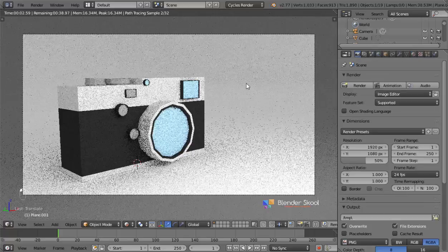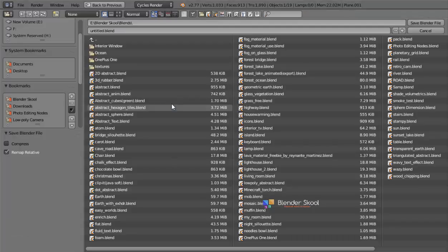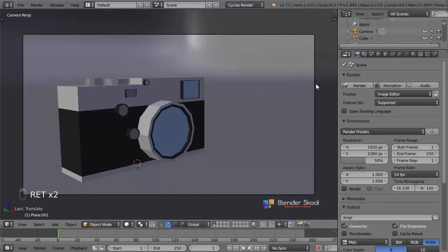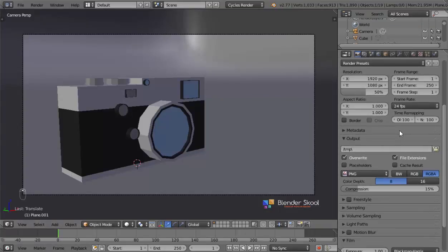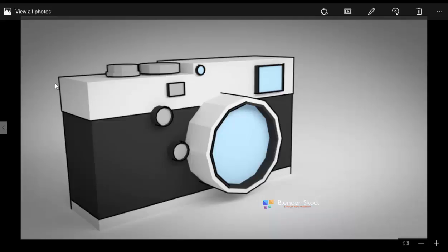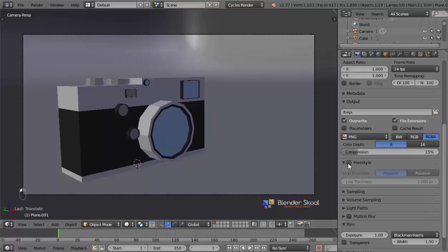We are done with the basic scene — all the materials and lighting are set up. Let's save it by pressing Ctrl+S, select the directory, name your file and save it. Now let's do the fun part of the tutorial by adding in the nice outline around the object to make it look more cartoonish. Check freestyle on and increase the line thickness to be 2. This line thickness is the thickness of the border around the object.